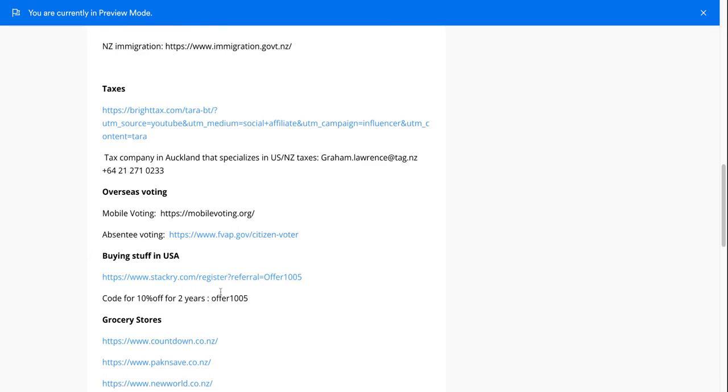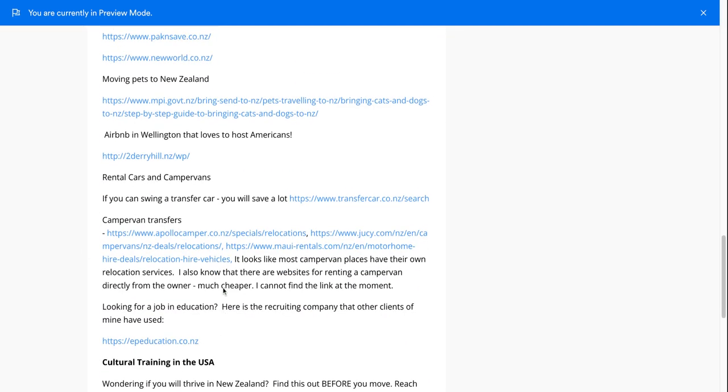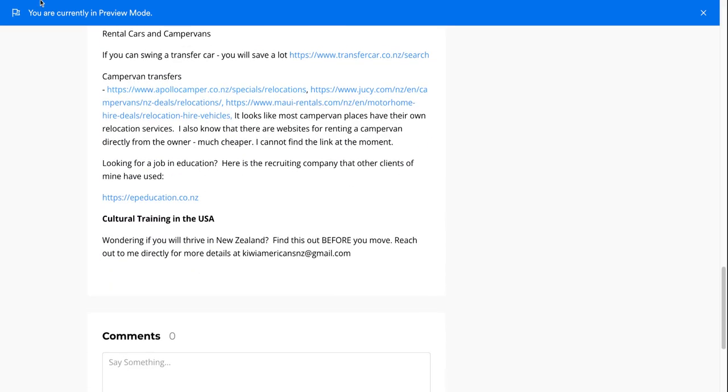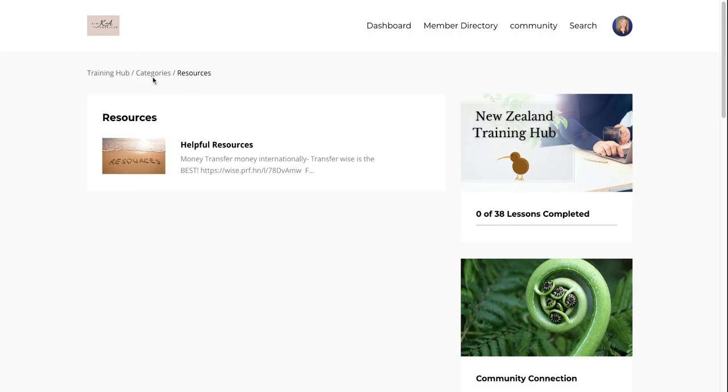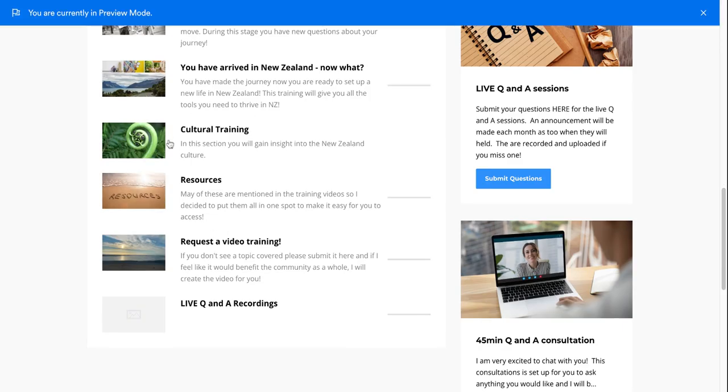Just buying stuff in the U.S., like how do you continue to buy stuff in the U.S., grocery stores, a lot of cute little things, if you're moving pets, I have a great Airbnb if you're coming to Wellington. So many things.